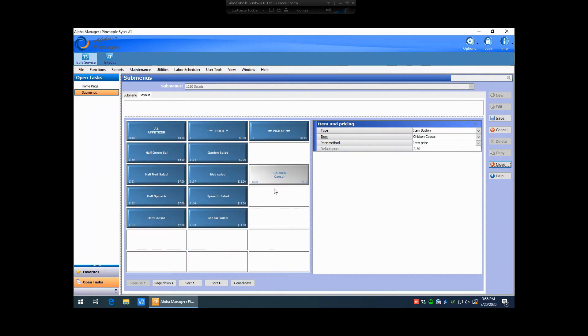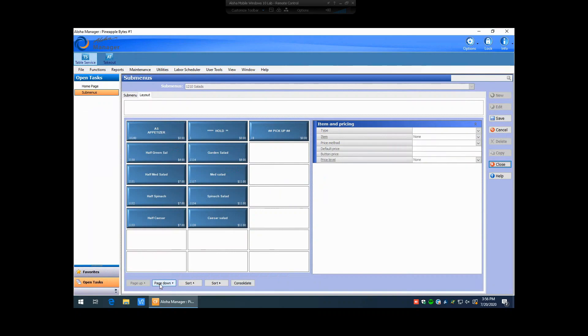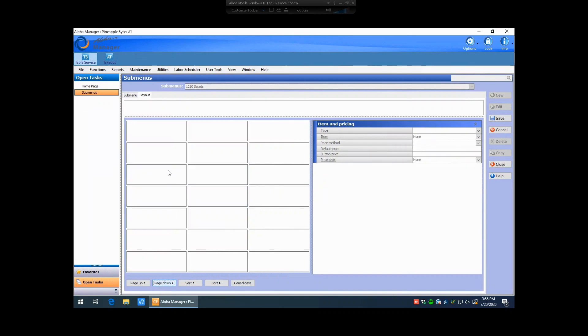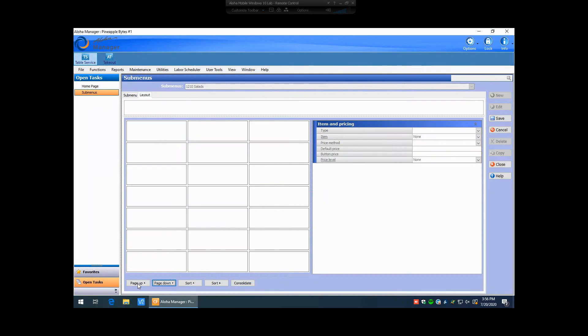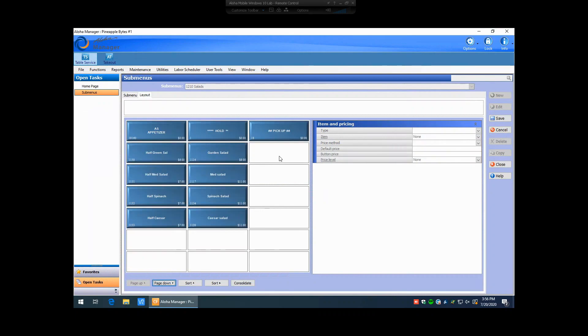If you need to move it to a second page, you can right-click on an item and hit cut, hit your page down button, and right-click and hit paste, and that's going to paste it on the second page. We can do that to move it back as well.